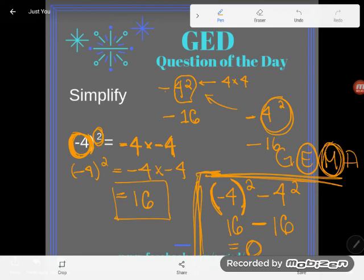The point is: be careful. Parentheses matter and they do make a difference when you're dealing with exponents. If you have a question about this or any other GED math topic, be sure to drop it in the comments and I'll do my best to answer it.